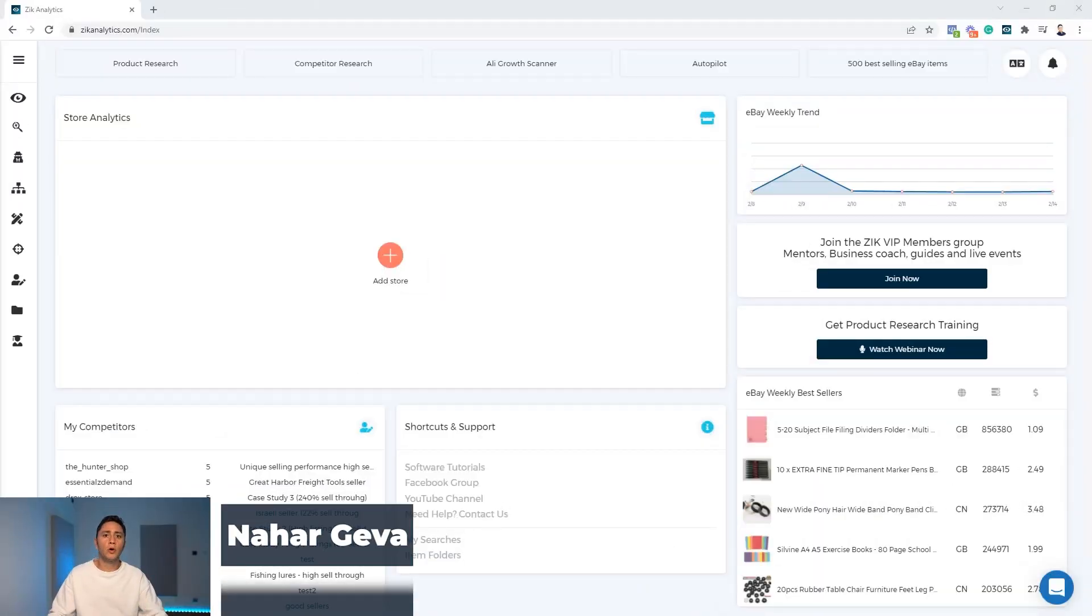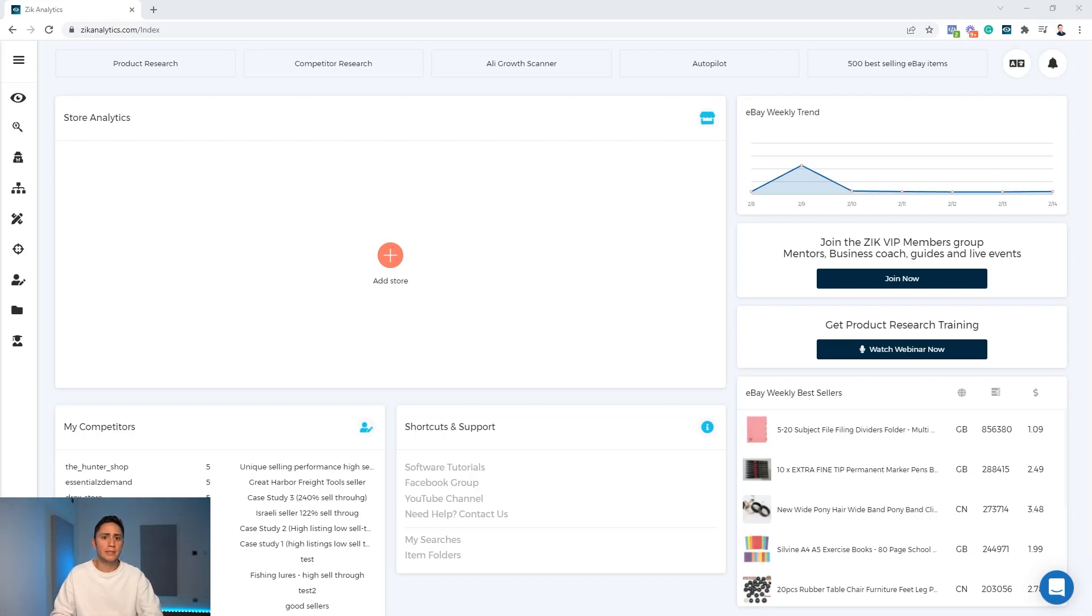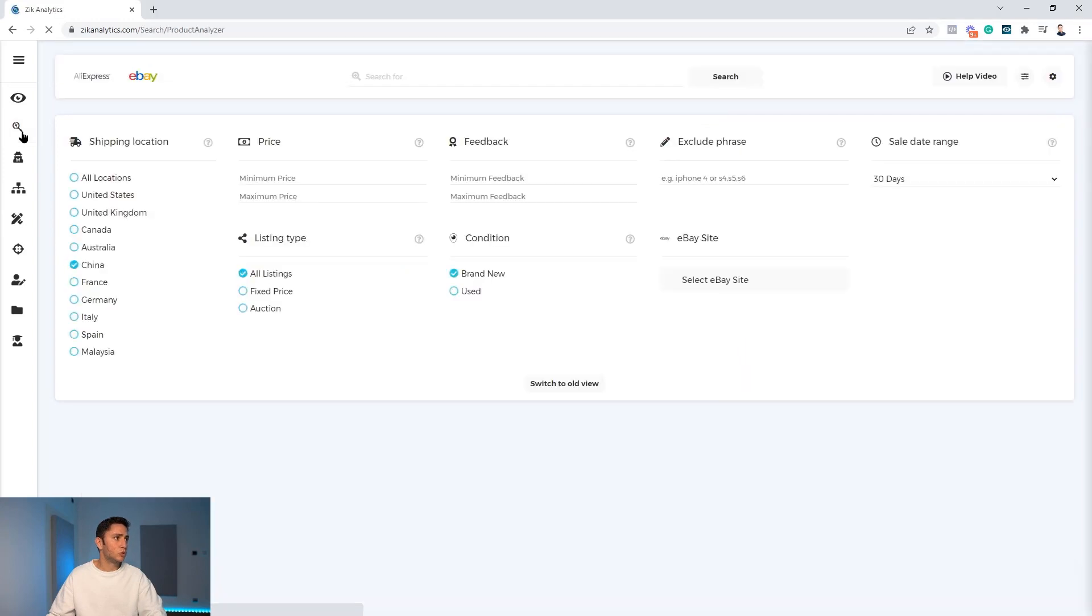I'm Nahar Geva, your host, and I'm going to show you now how I use Zeek Analytics to find dropshippers who dropship from AliExpress to eBay. First step will be to go to the product research tool and make sure the settings are set correctly.